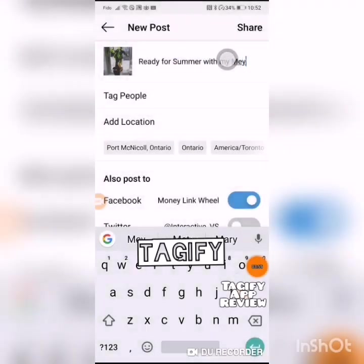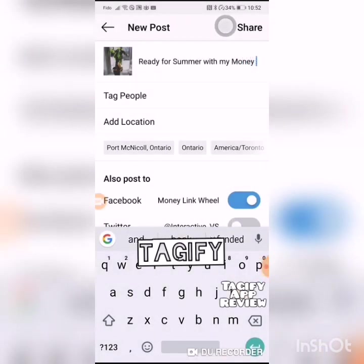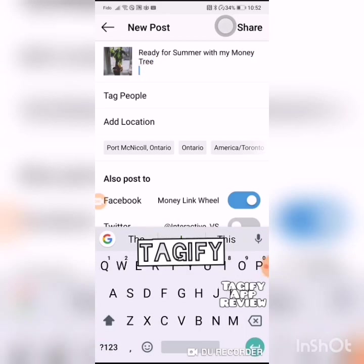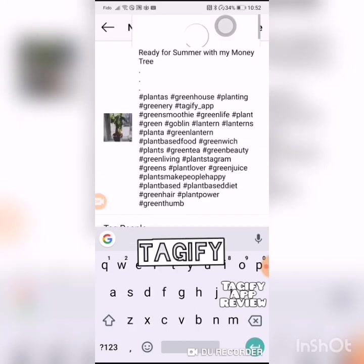I'm going to put in my tags. You see how it puts the tags in here? Now you know how the tags work. This is now going to give your post more of an organic reach.